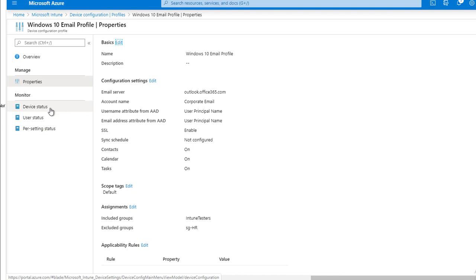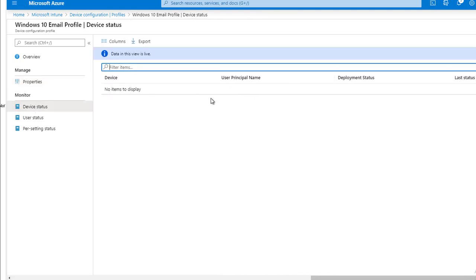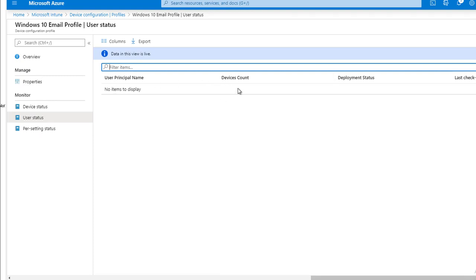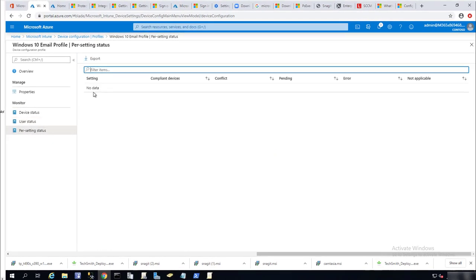Once you deploy it, you can monitor the status of the deployment by going to device status. It's going to show what devices received the profile — giving you the device name, user principal name, deployment status, and last update. Under user status, it gives you the username, device count, and how many devices that user applied this profile to. Per setting status shows settings, device compliance, conflicts, pending errors, and not applicable.